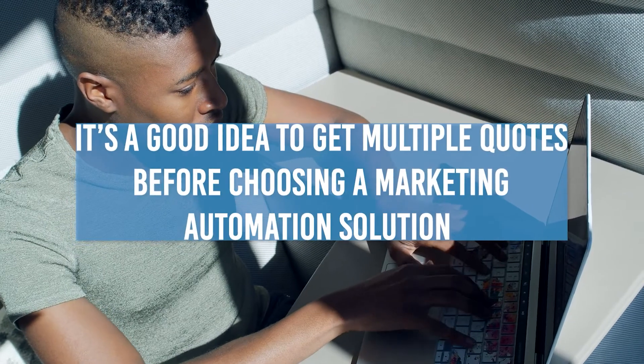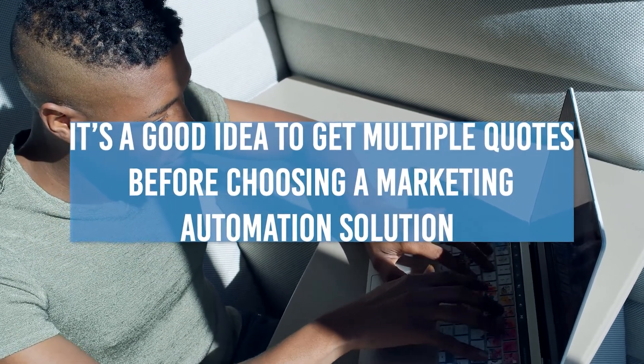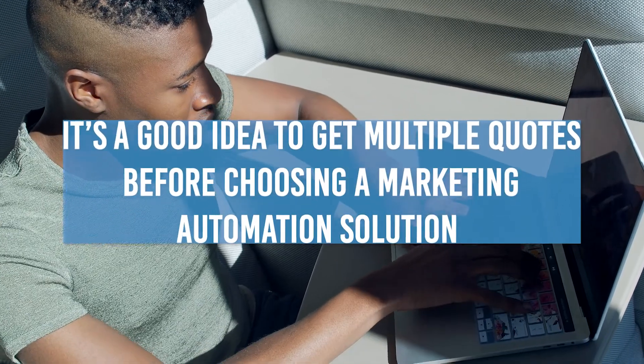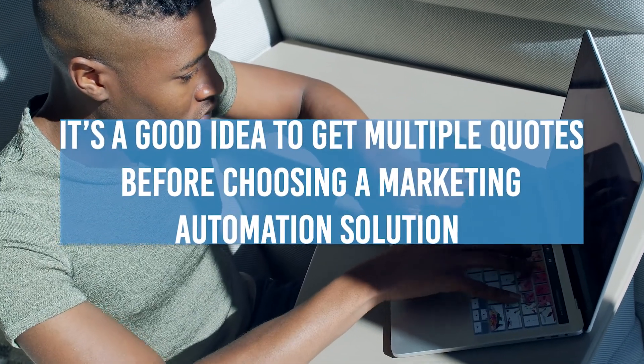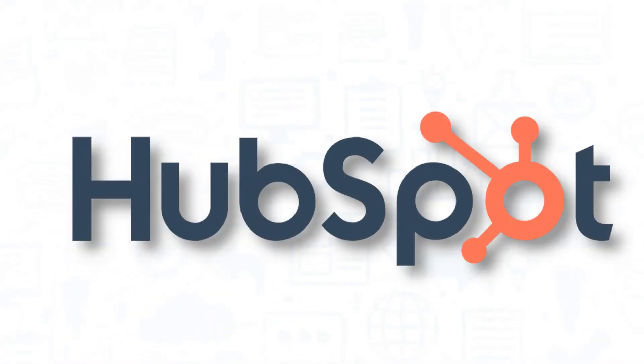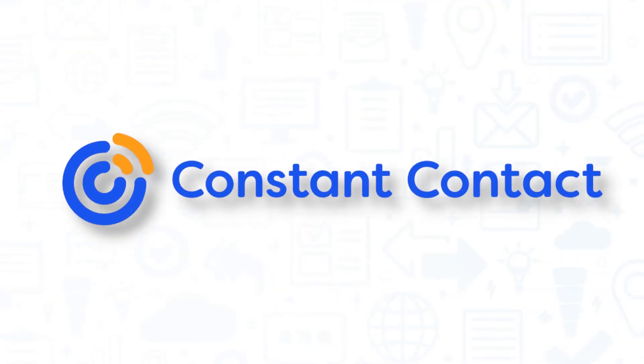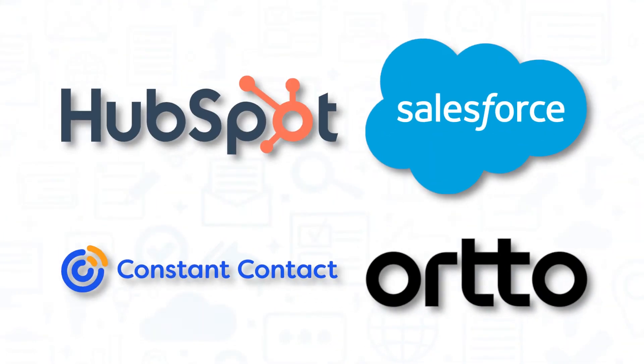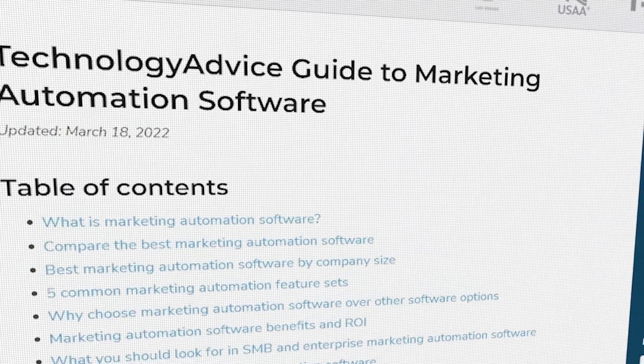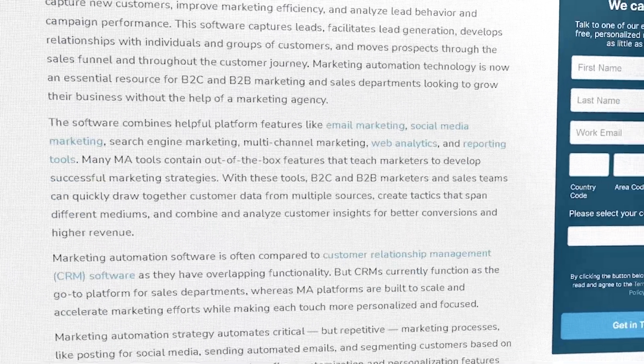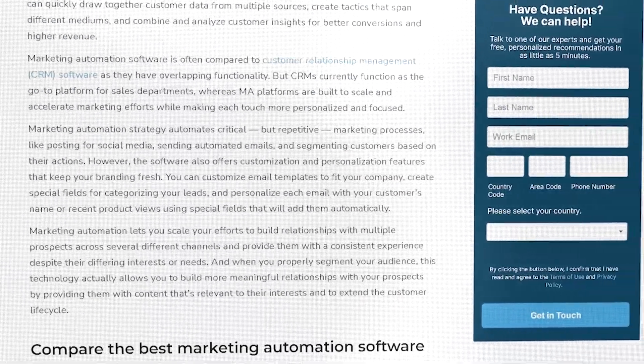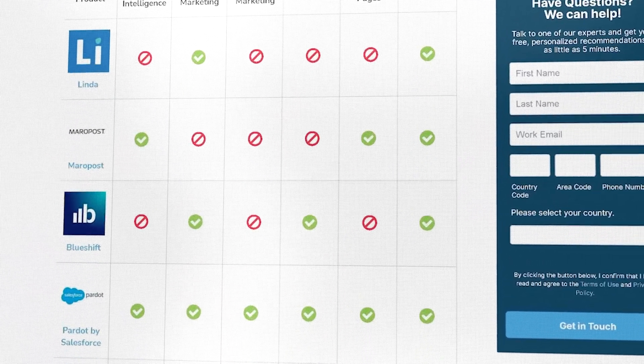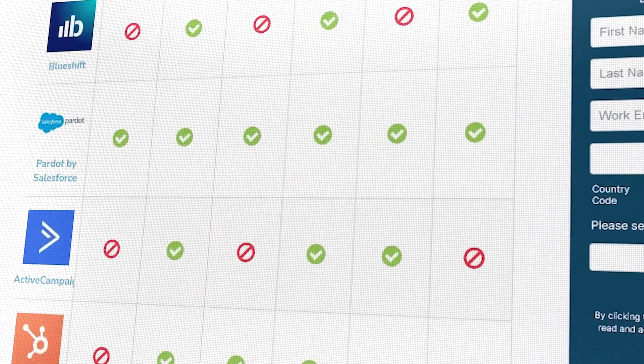It's a good idea to get multiple quotes before choosing a marketing automation solution. If you're interested in ActOn, you might also want to consider HubSpot Marketing Hub, Salesforce, Constant Contact, and Auto. Still not sure if ActOn is right for you? Visit our website at technologyadvice.com for our free list of the best marketing automation options available today. Click the button on the left to get started.